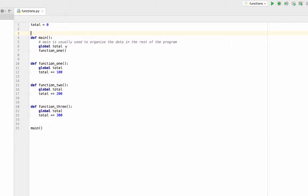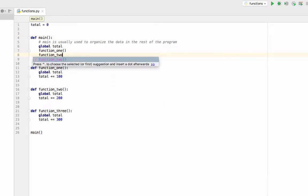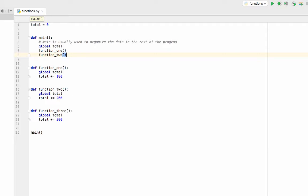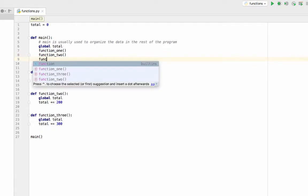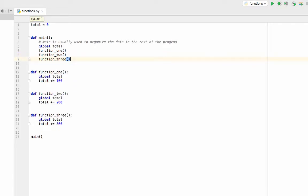And I'm going to call function one, function two, function three. And so I'm using main to organize everything, and I have my global total.